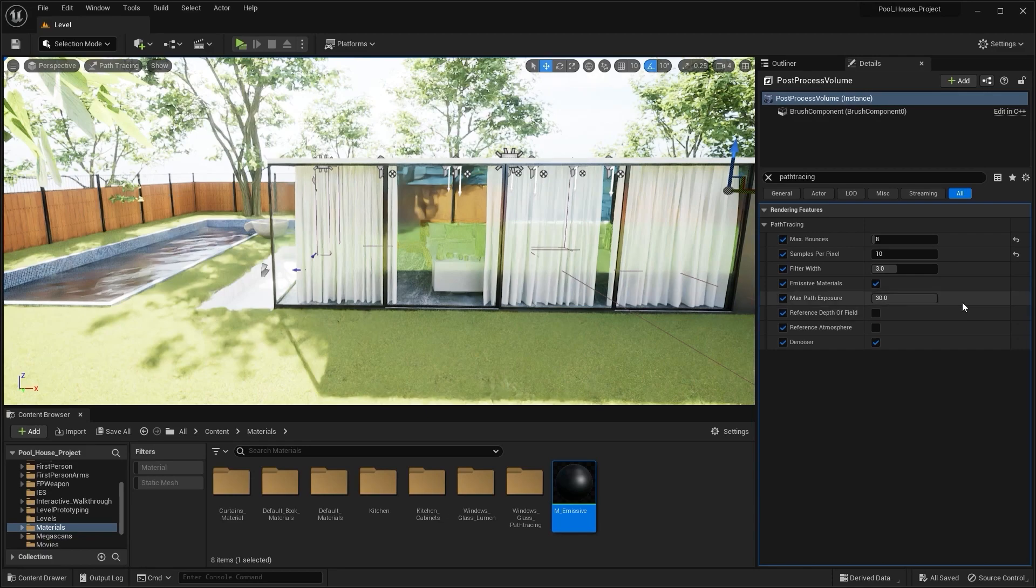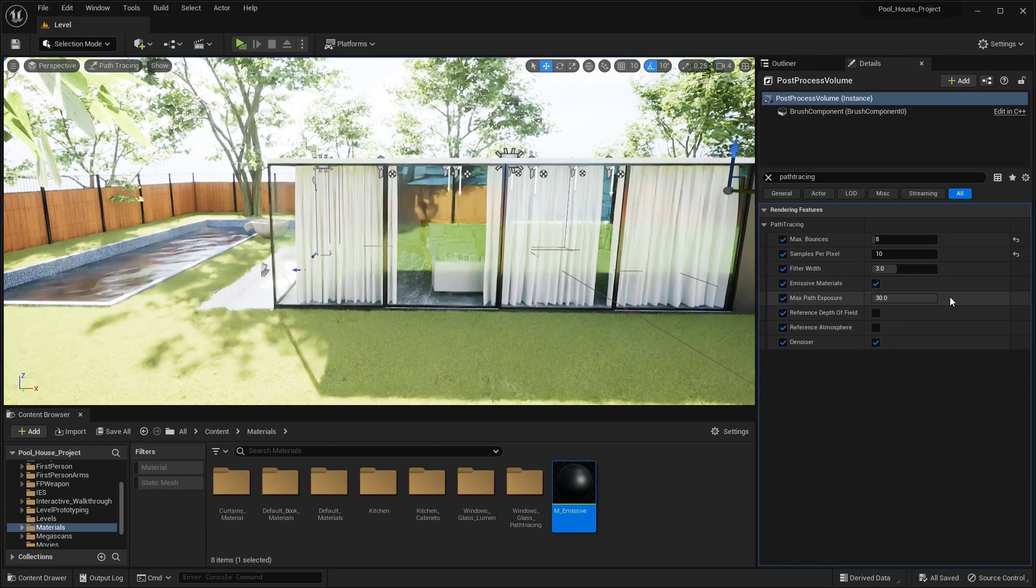Next in here we have Maximum Path Exposure. I normally keep it as it is, but in case if you have some fireflies or shiny sort of noise in your scene, you can decrease this value. Next in here we have Reference Depth of Field. This actually improves the depth of field, especially for the objects with translucent materials. I'll simply check this box.